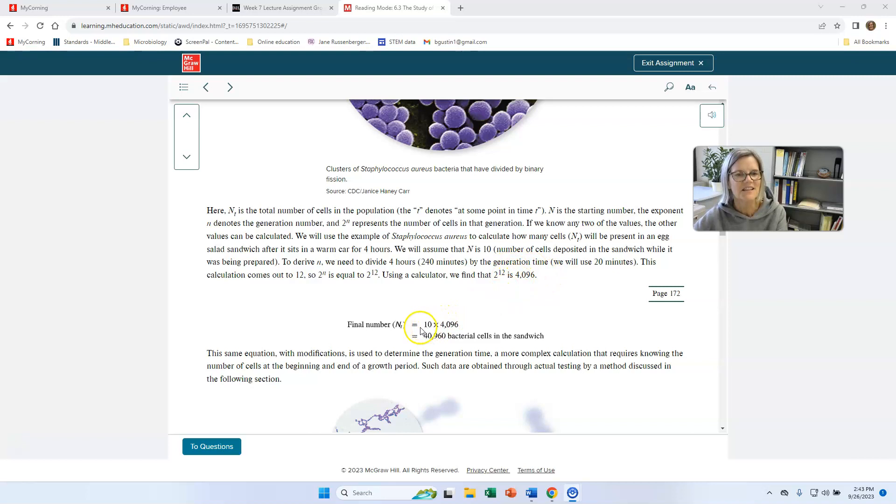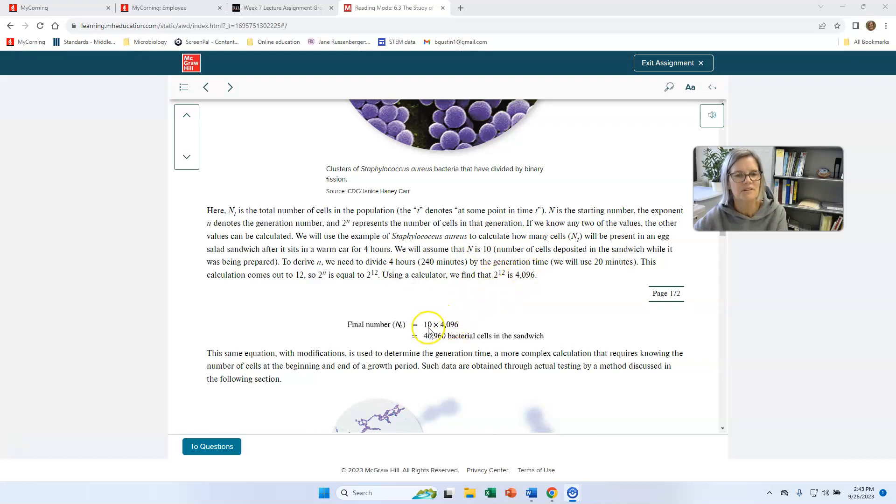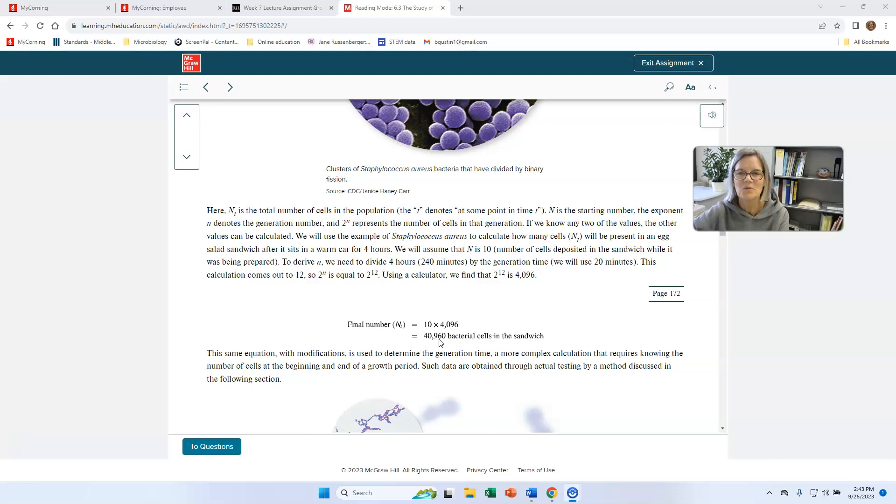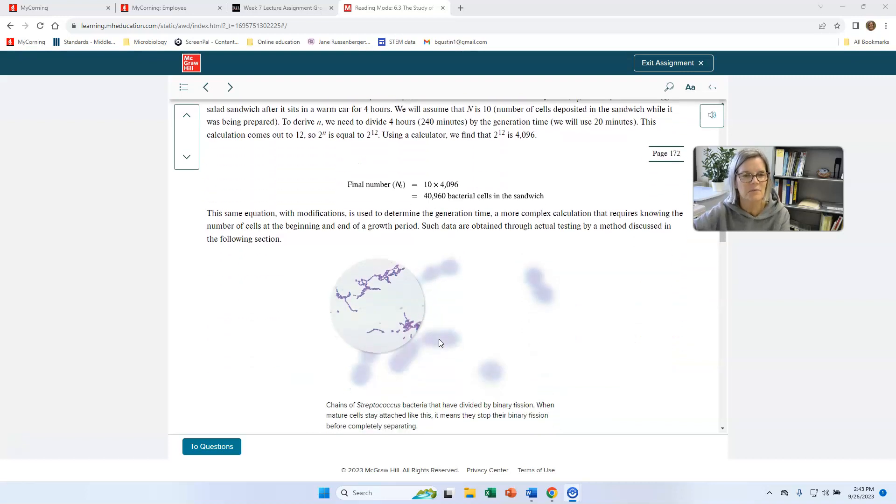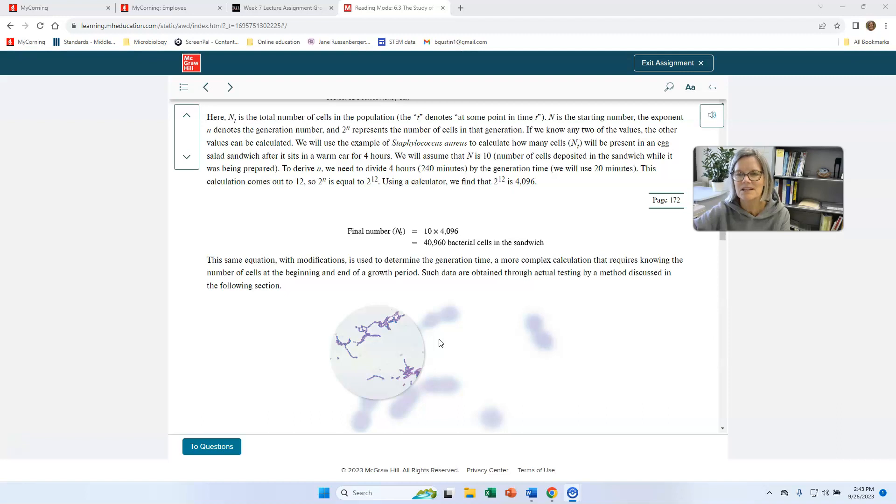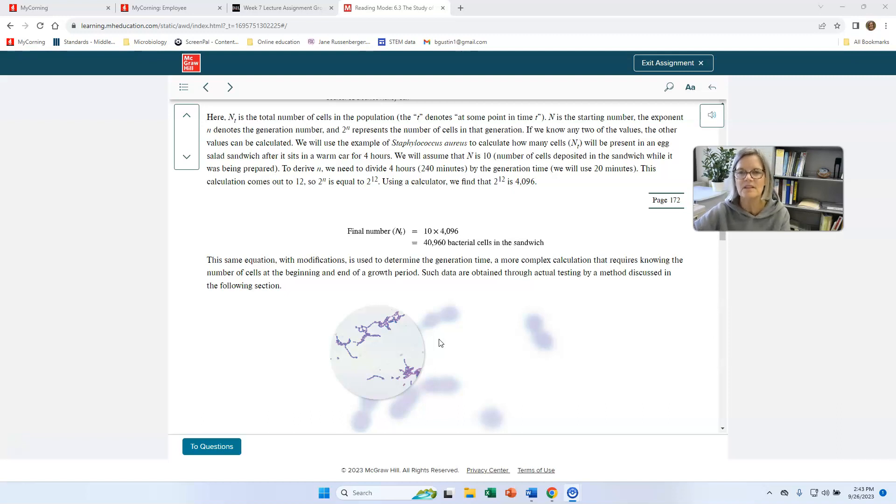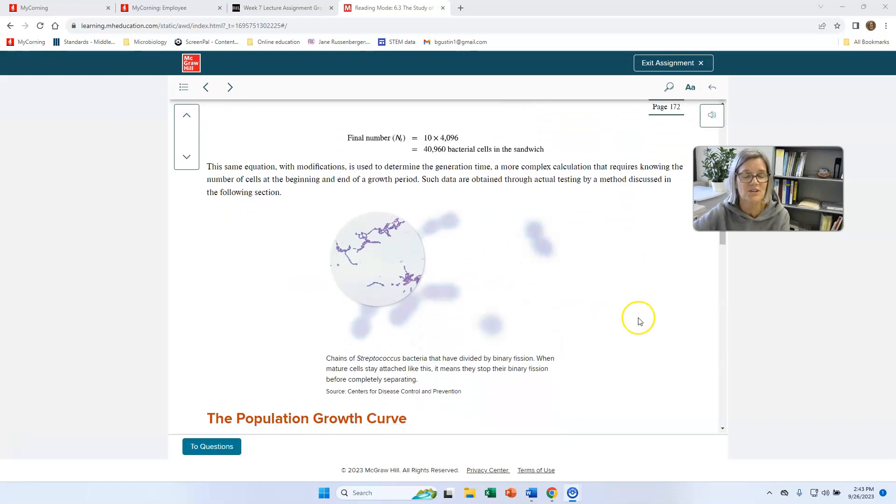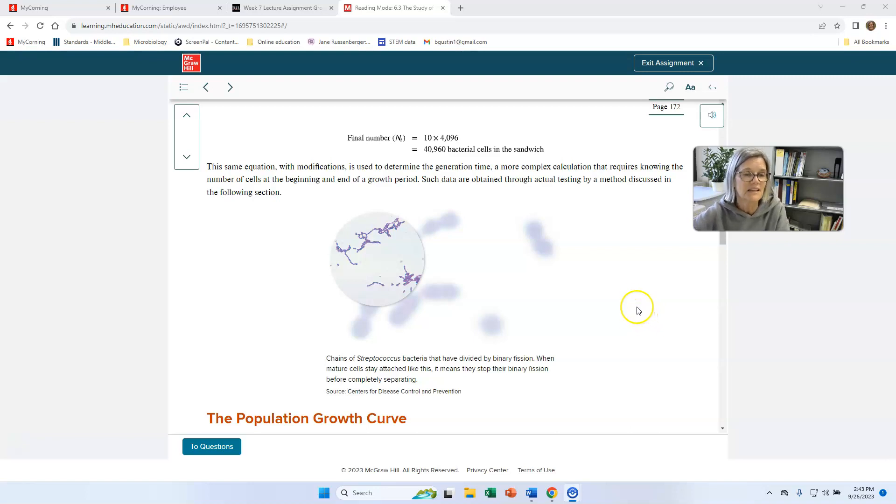But what if we started off with 10 cells? If you start off with 10 cells, then you multiply that 4,096 cells by 10, and you would have 40,000 cells in your sandwich after four hours. And 10 bacterial cells isn't very many, so it's easy to come by. So there's ways that we can kind of predict how much bacteria will grow. When you hear things about people saying don't leave refrigerated foods out for more than an hour, they're paying attention to these generation times and how fast bacteria grow and how many bacteria you would need to make you sick.